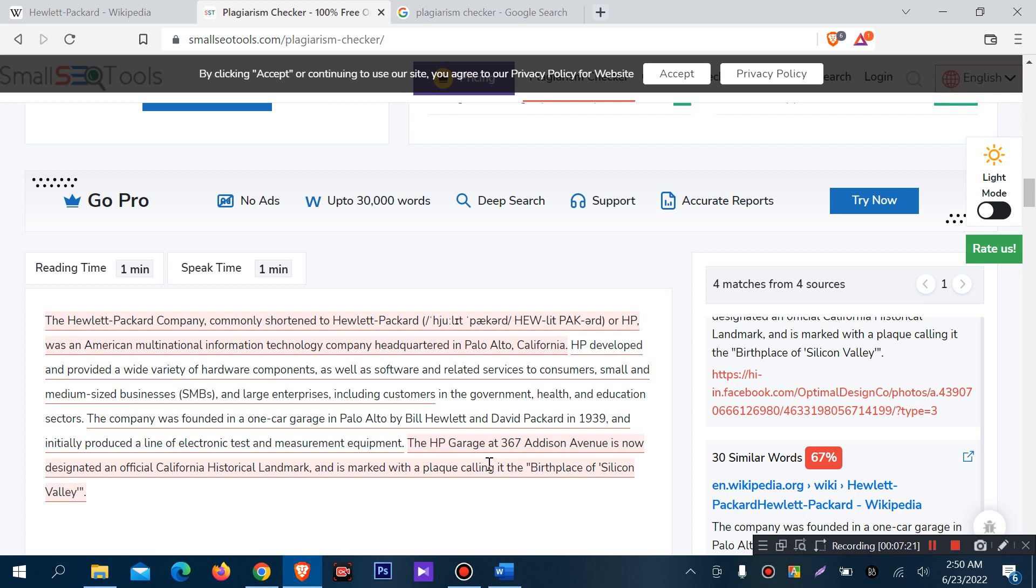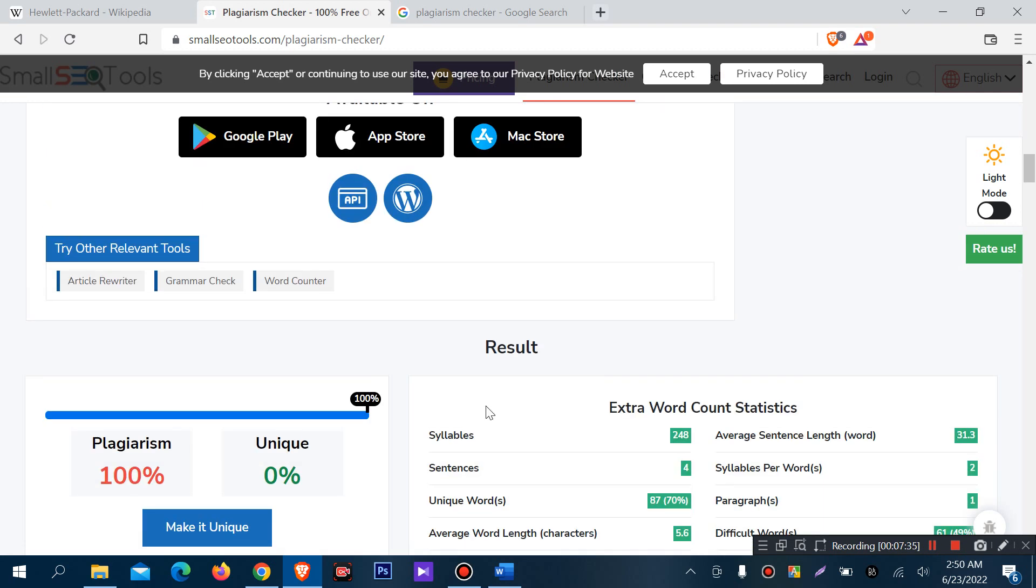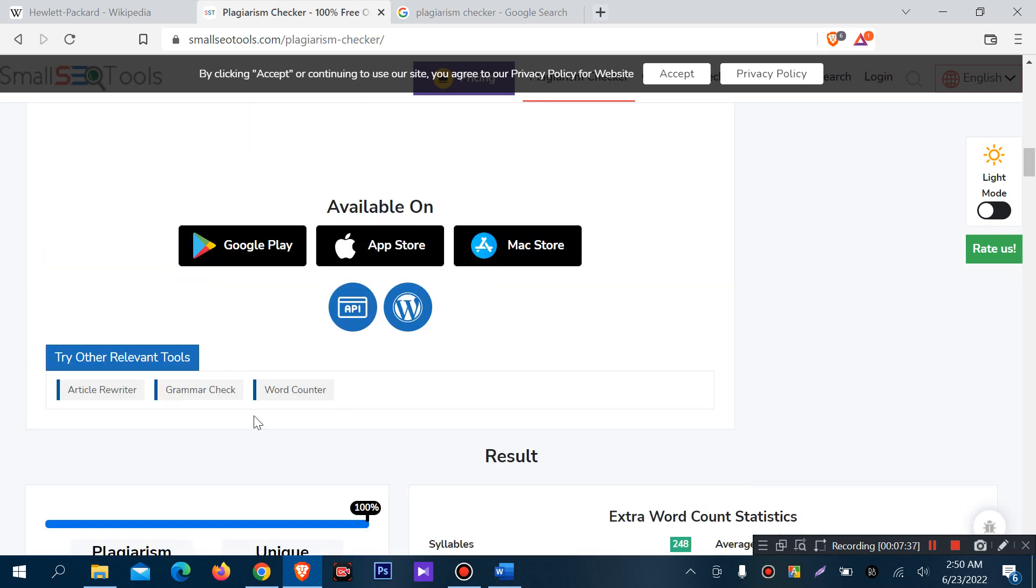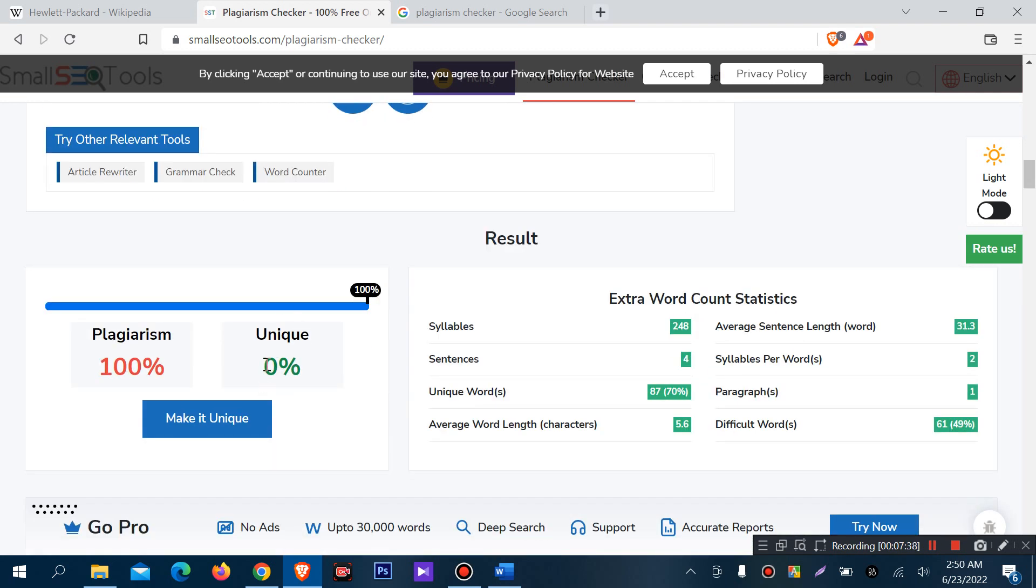So this is the way we can check it out. This is the way we can check authority for online content. We can check it out, make it unique. You can rewrite and make it unique by article rewriting tools.